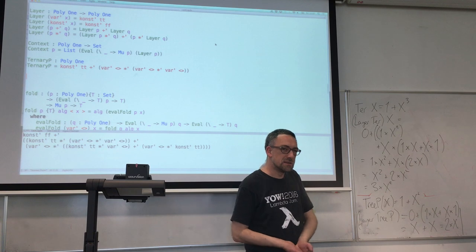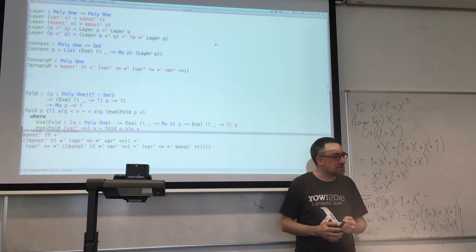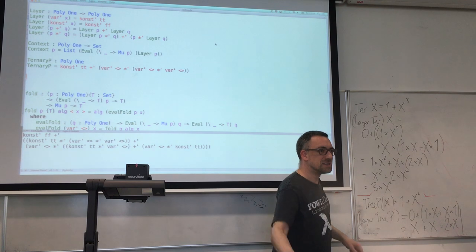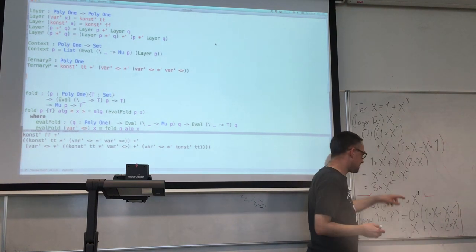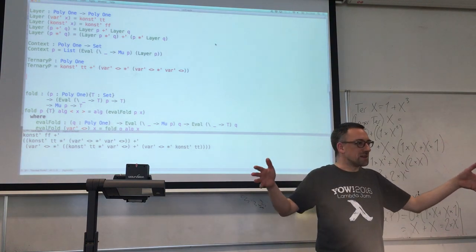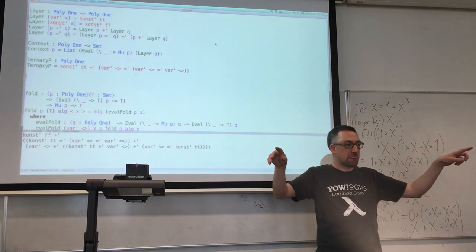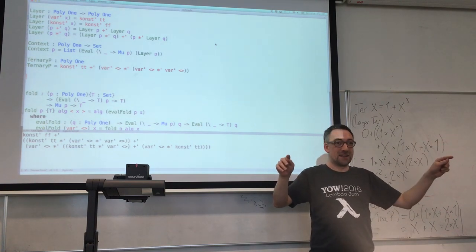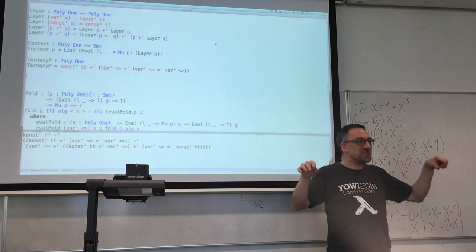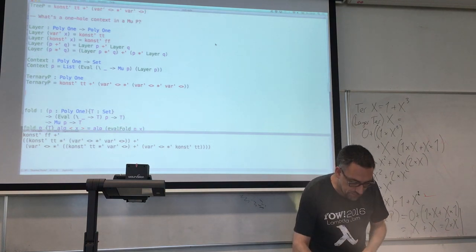Have you ever seen a mathematical operation that turns 1 plus x cubed into 3x squared, or 1 plus x squared into 2x? Any time you've got x to the n, that means you've got an n-tuple of x's, and what you've got to do is pick one and then remember the other n minus one. So you've got a choice of n paired with x to the n minus one. It's doing exactly the same thing as symbolic differentiation.